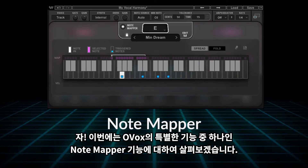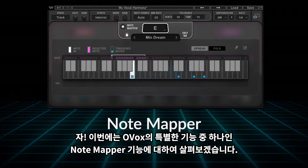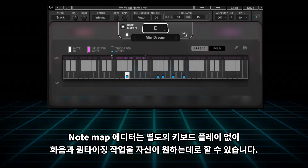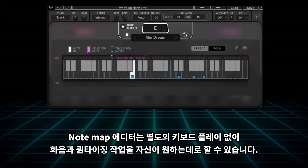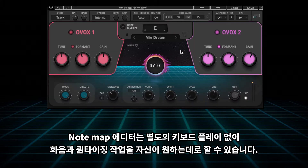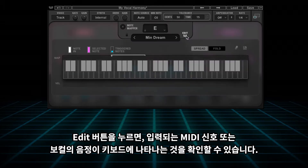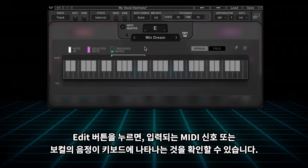Let's now take a look at another one of Ovox's unique features: the Note Mapper. The Note Mapper Editor allows you to create and customize your own harmonies and quantized chord progressions without even playing a physical keyboard. To pull it up, just hit the Edit button, and the incoming notes, whether from MIDI or vocals, are displayed on the keyboard.